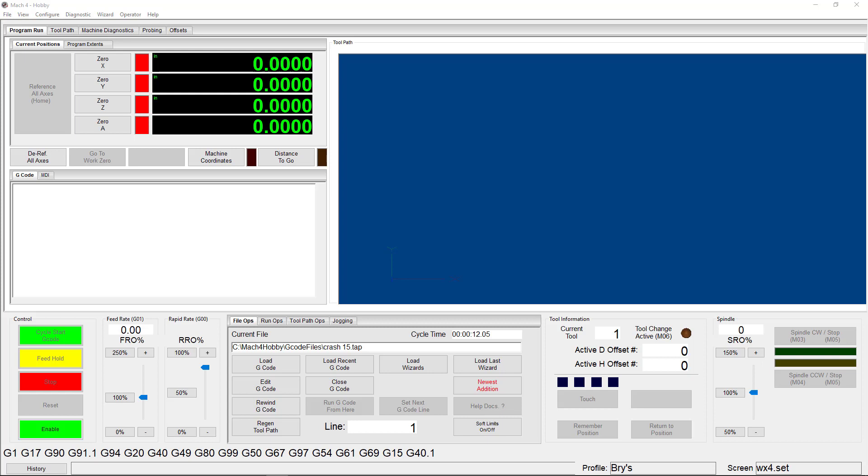A steps per unit number that is too high will move your machine beyond the commanded distance. On the flip side, if your steps per unit is set too low, your movements will fall short of where you want them to be.